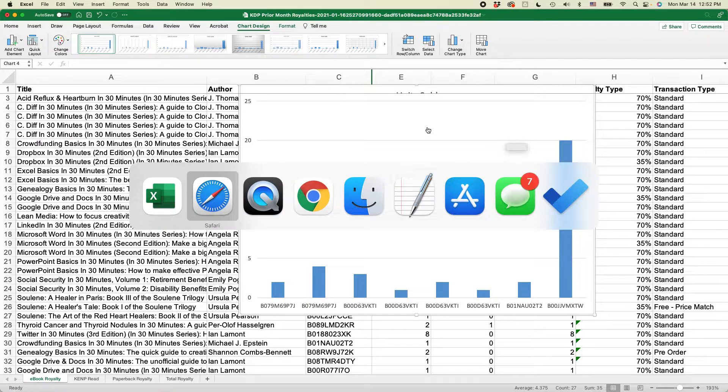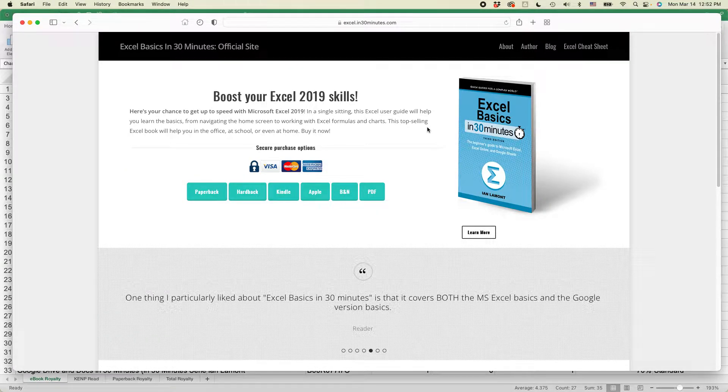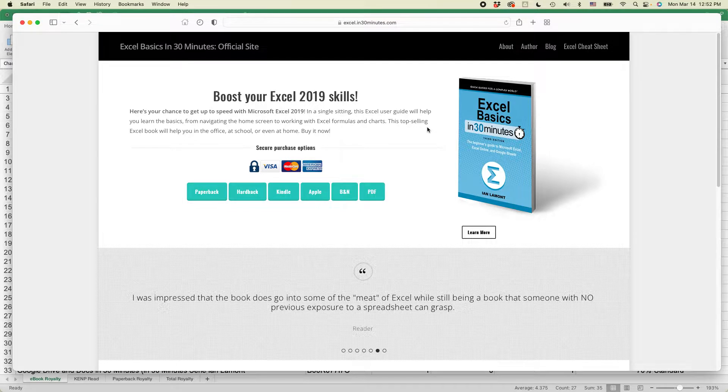For more information on how to get the most out of Excel, I've written a book about it, Excel Basics in 30 Minutes, available from in30minutes.com. The links are in the description.